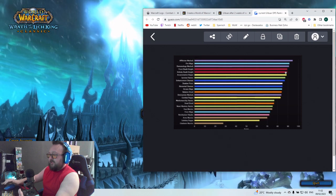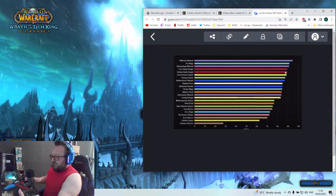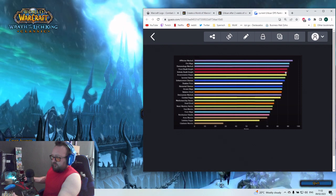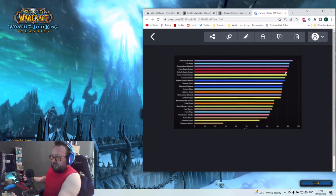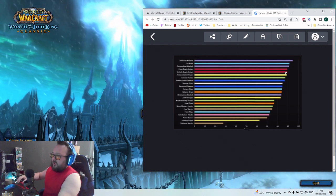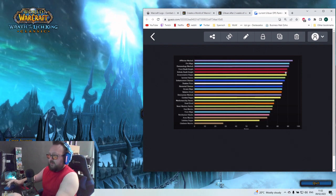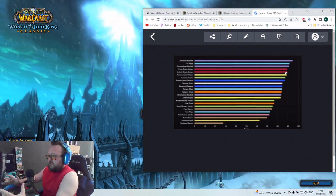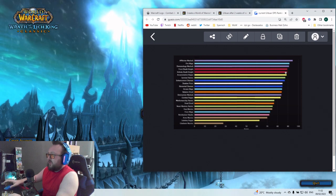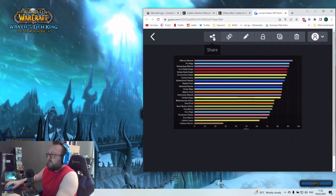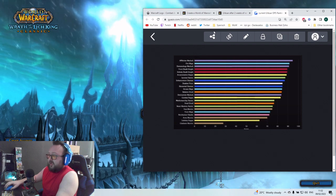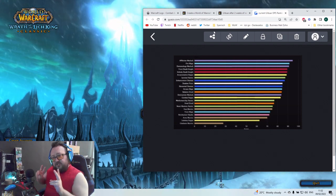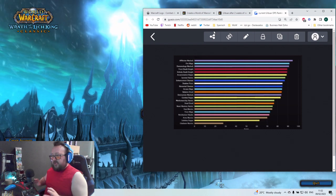That means scaling already starts, and also some classes, like I said, like Retribution Paladin got a buff. The scaling of some specs are just better than the other ones. That's why we have here some changes, and I guess the people are better adapted. So some specs are more easy to play.